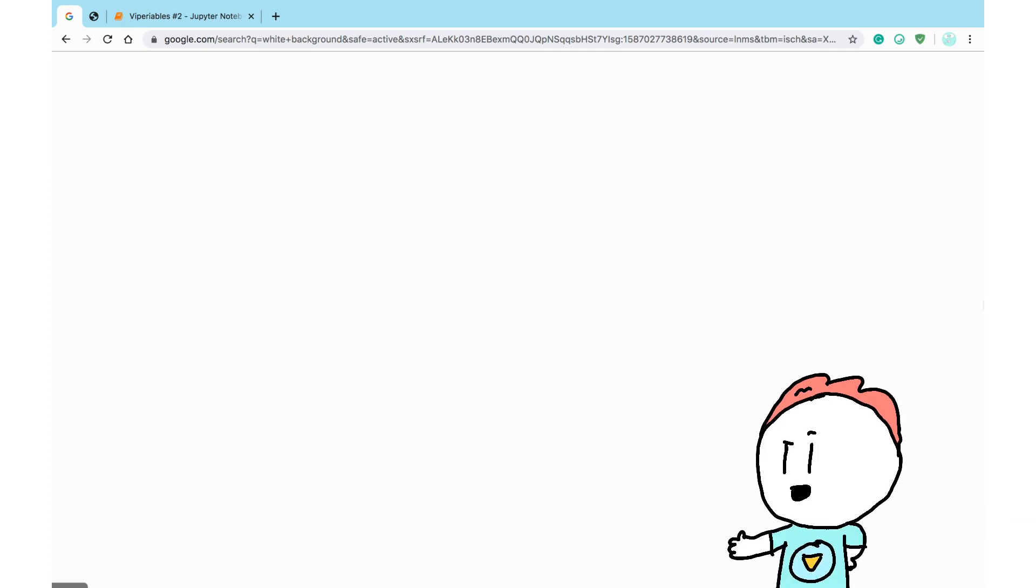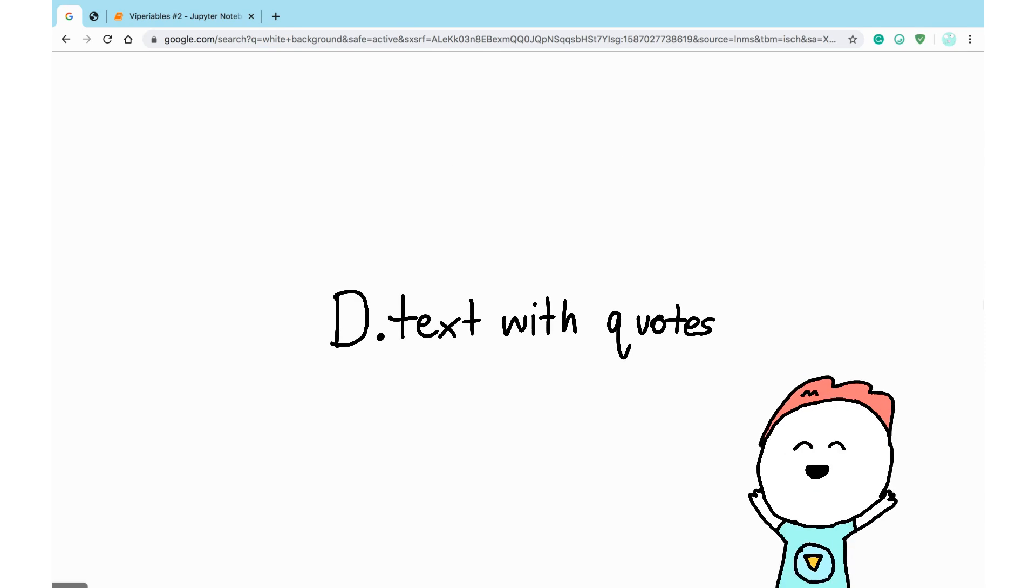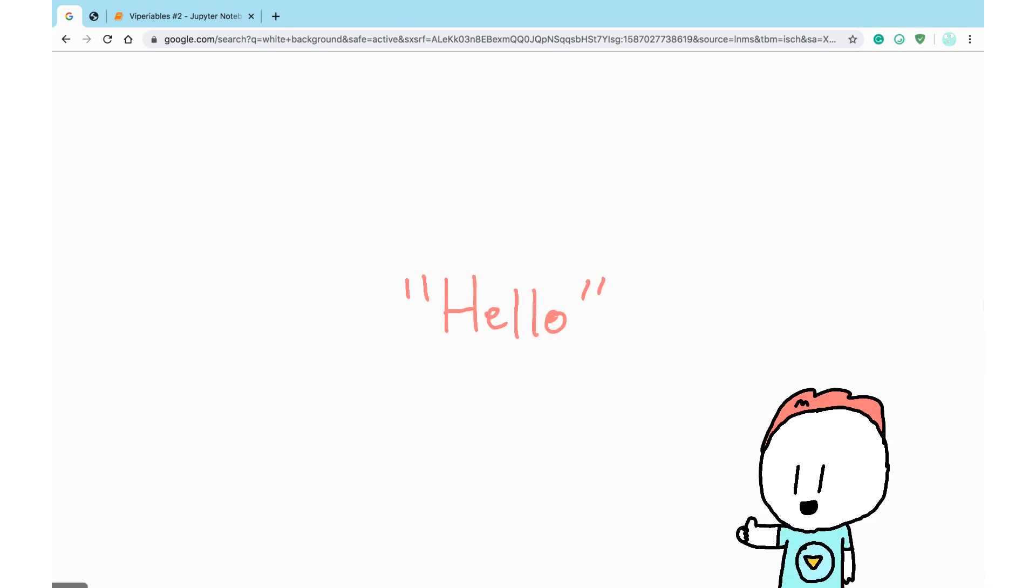If you chose d, well done! A string is made up of text enclosed in quotes.